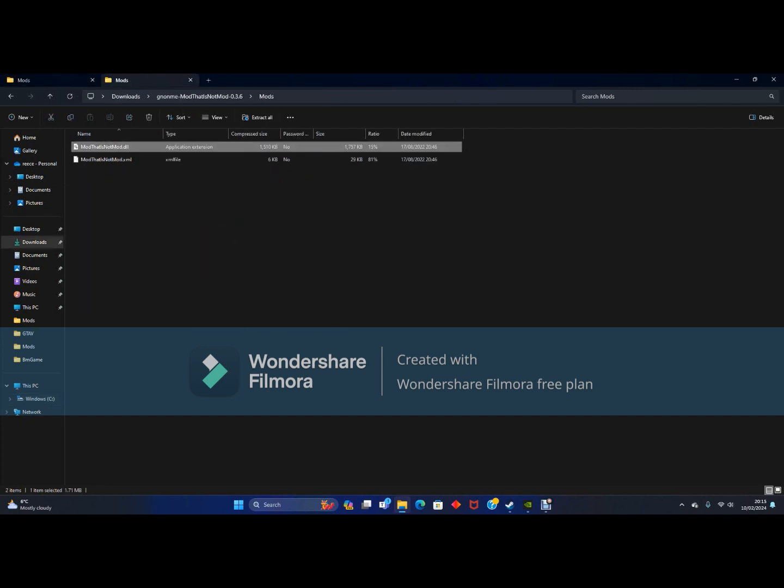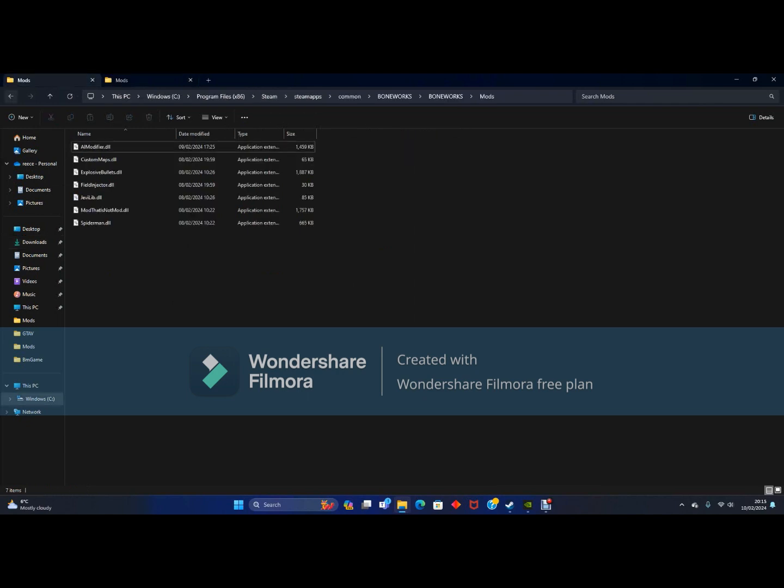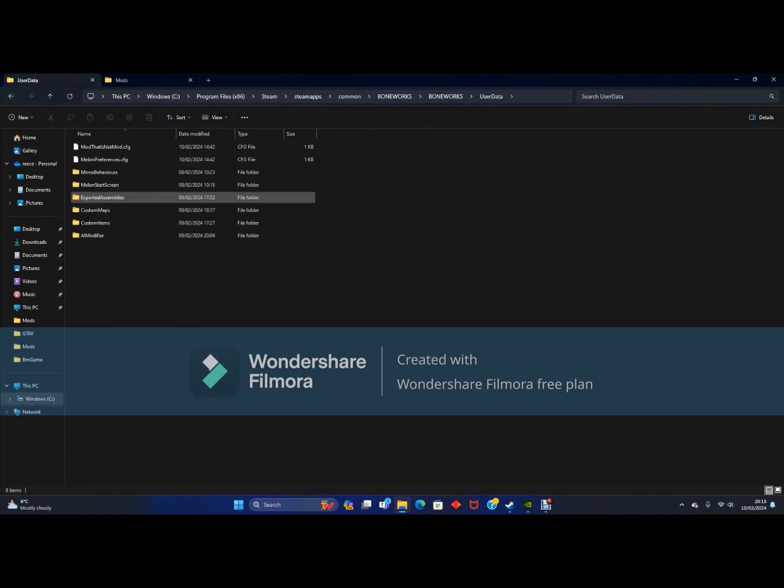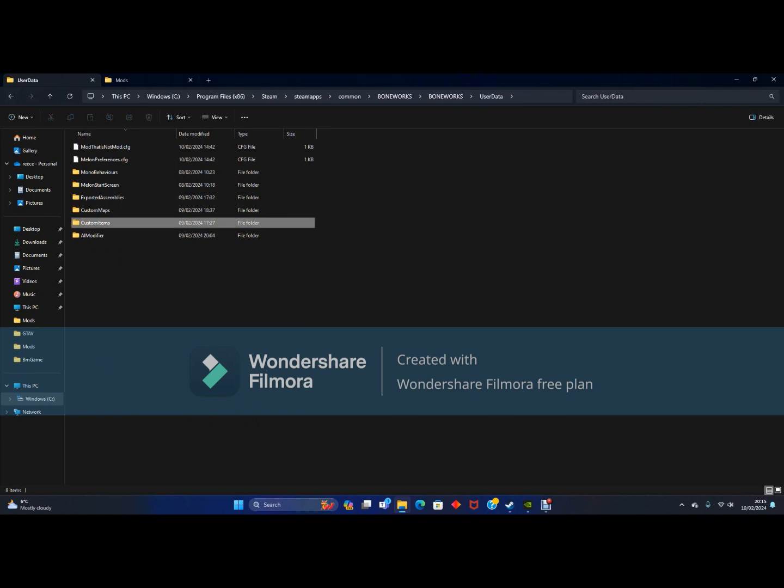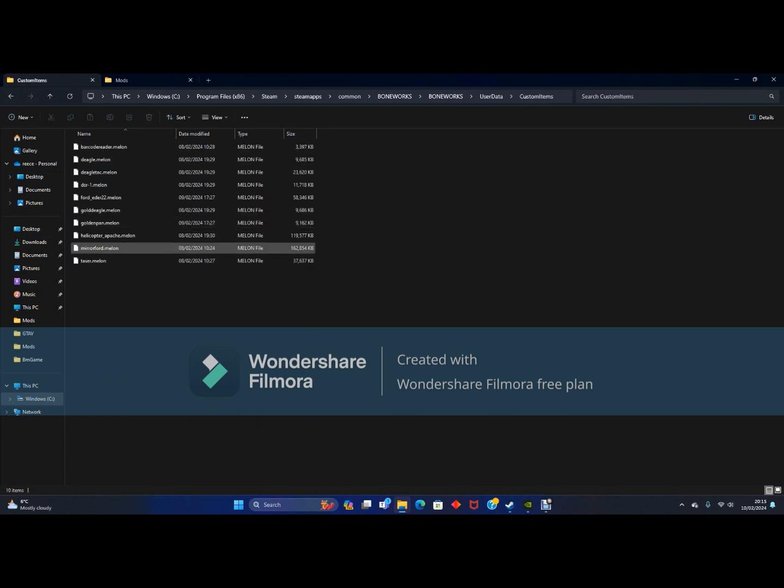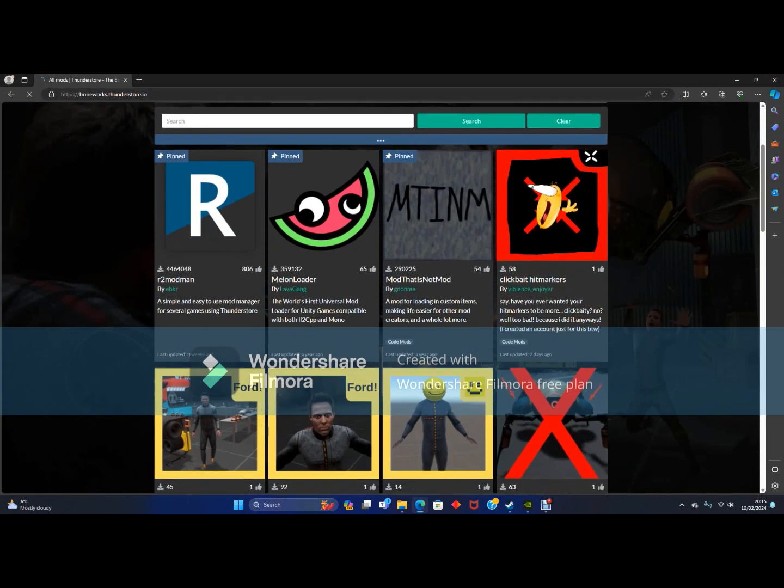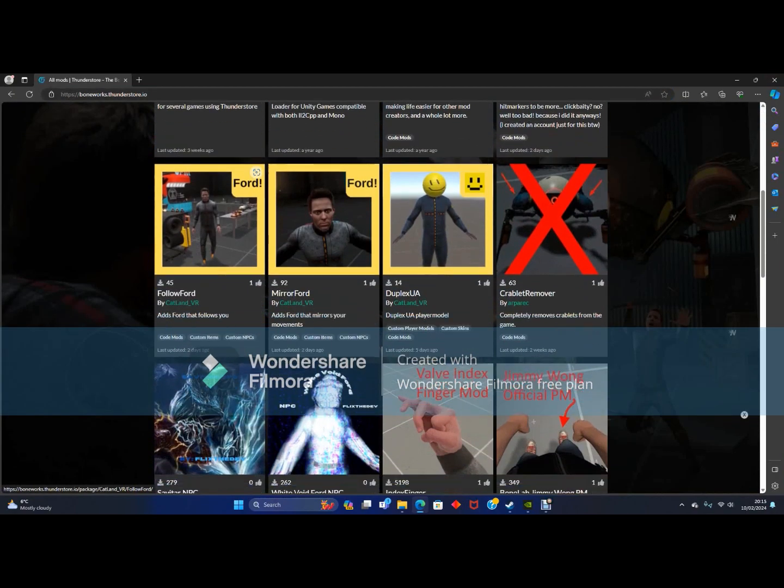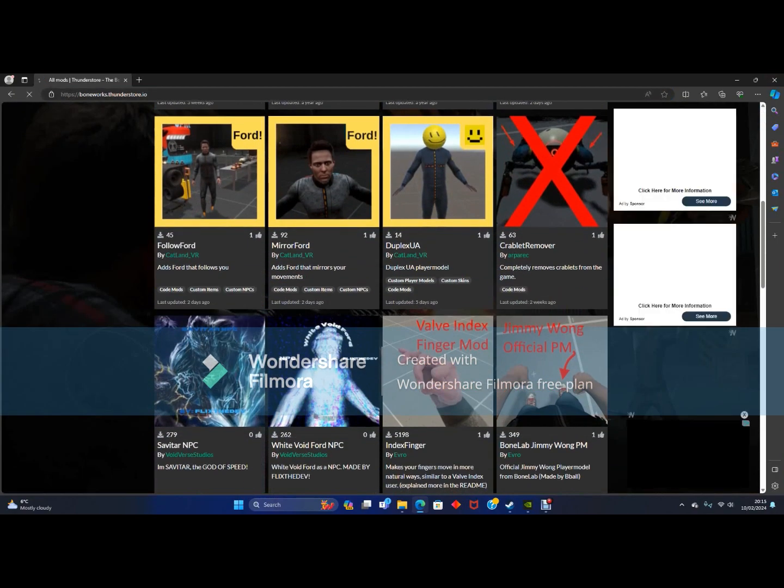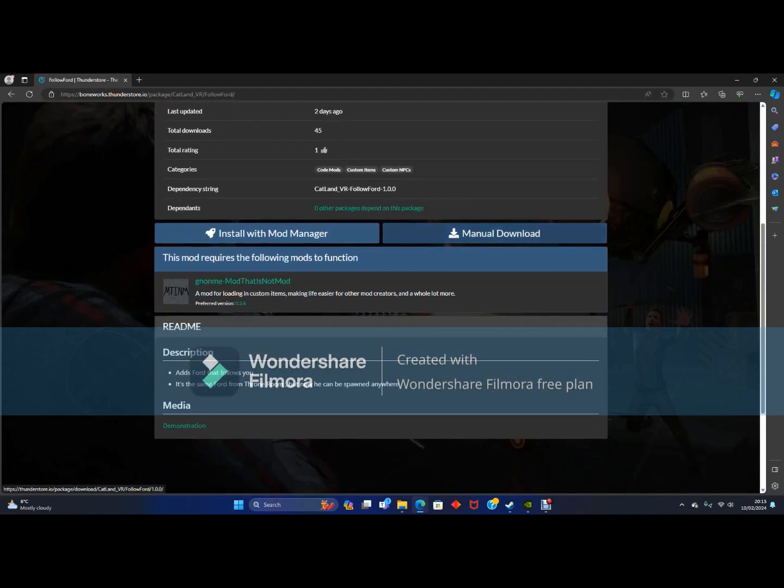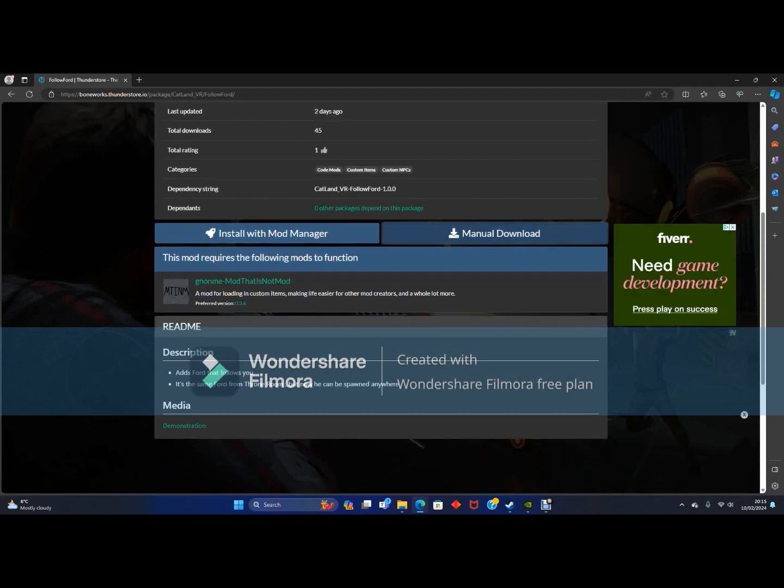Now you want to relaunch your game again and close it. Now you should see a user data folder and it should have custom items. Let's just download a custom item to show you how it's done. I'm just going to download Follo Forward.